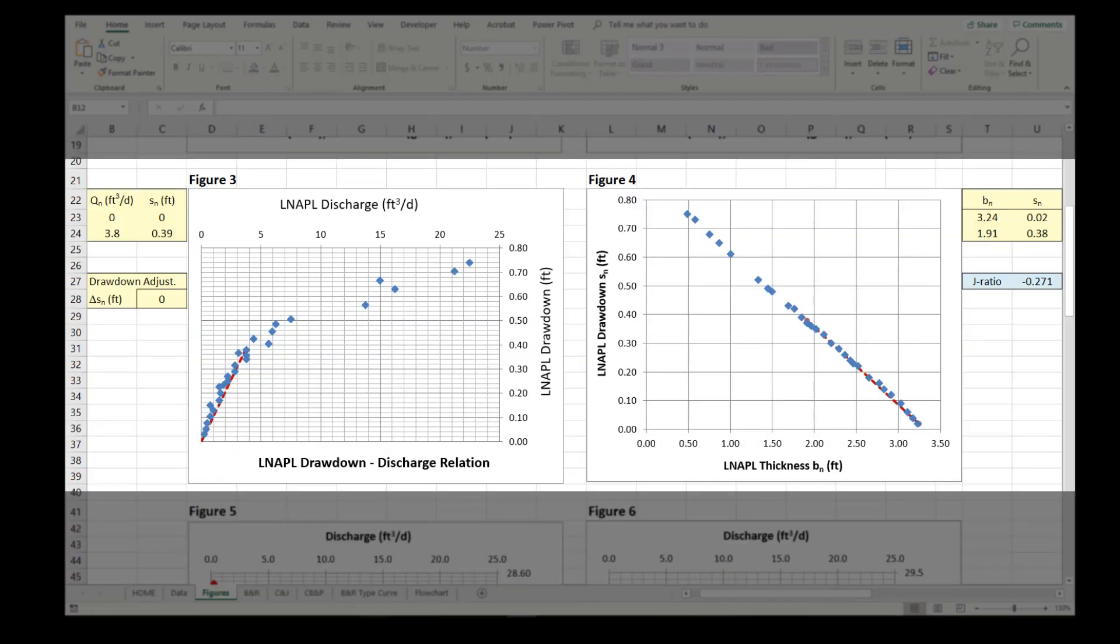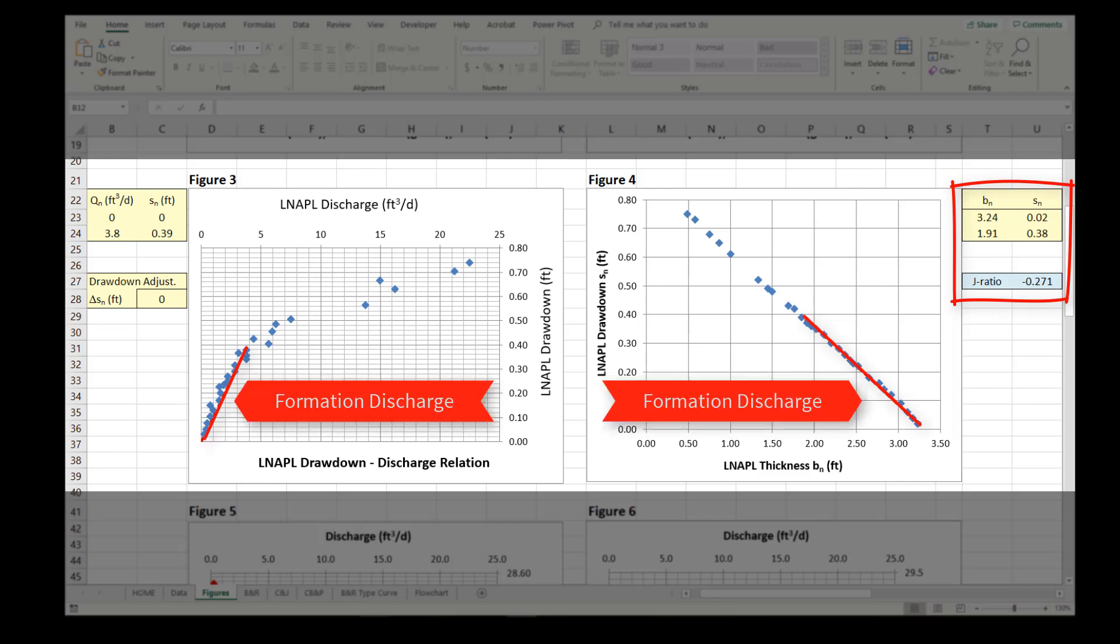The variation is accounted for by estimating the J-ratio using Figure 4, using the data for formation discharge only.